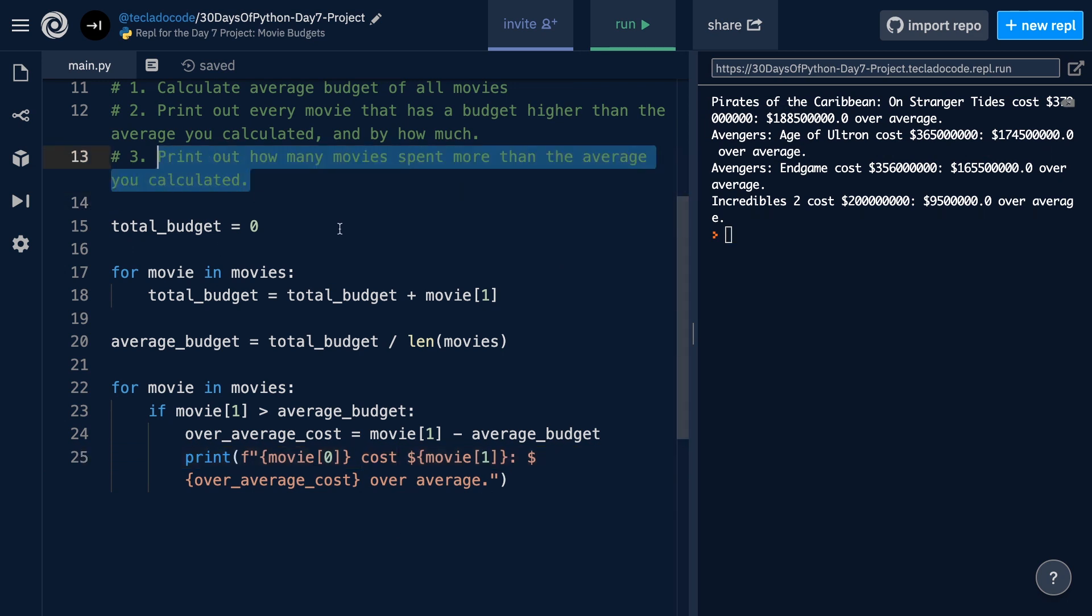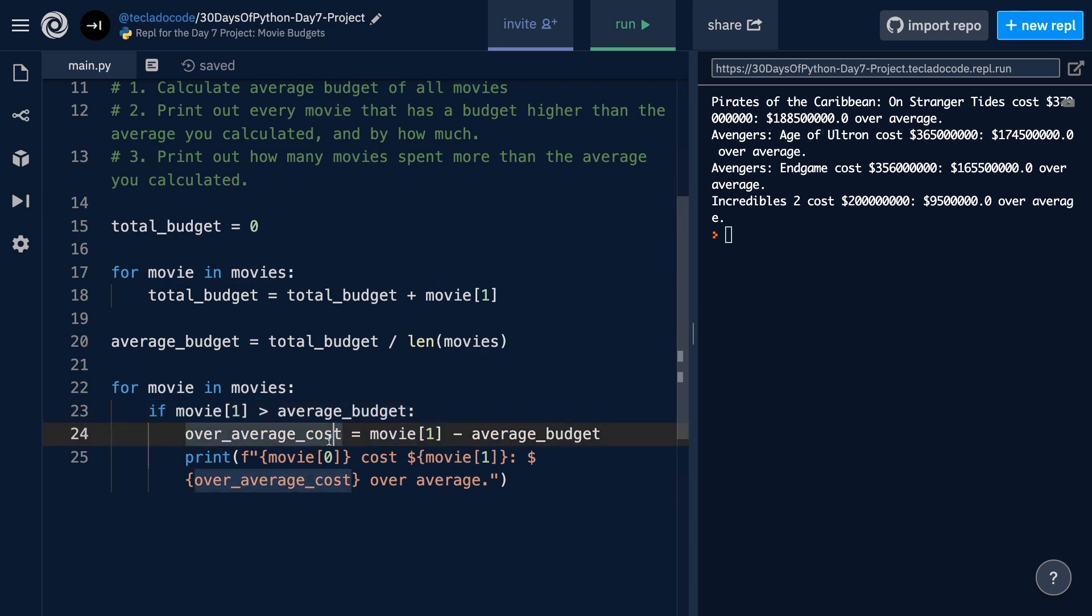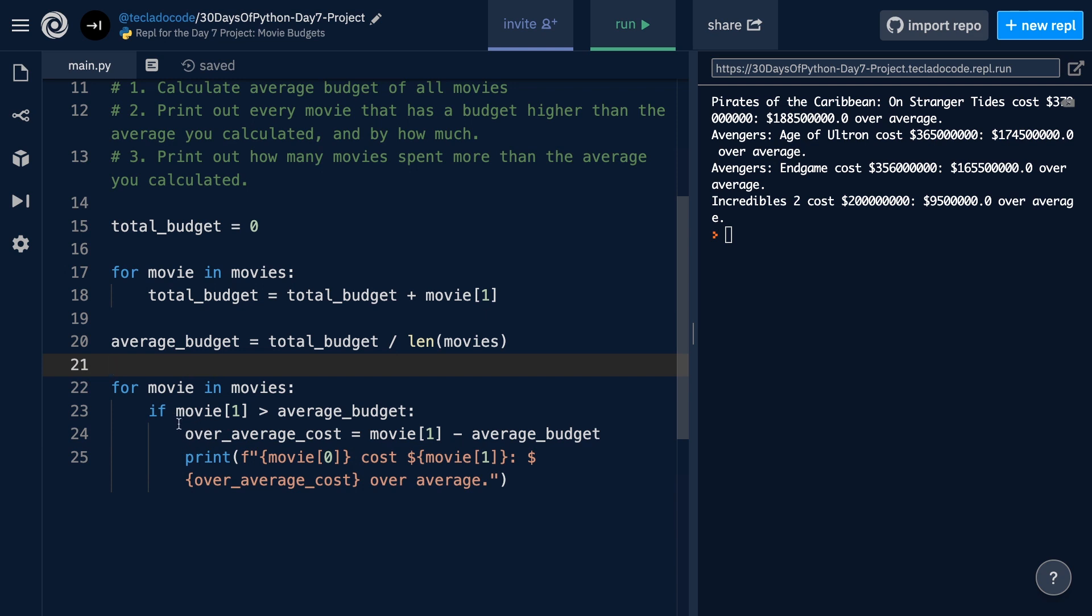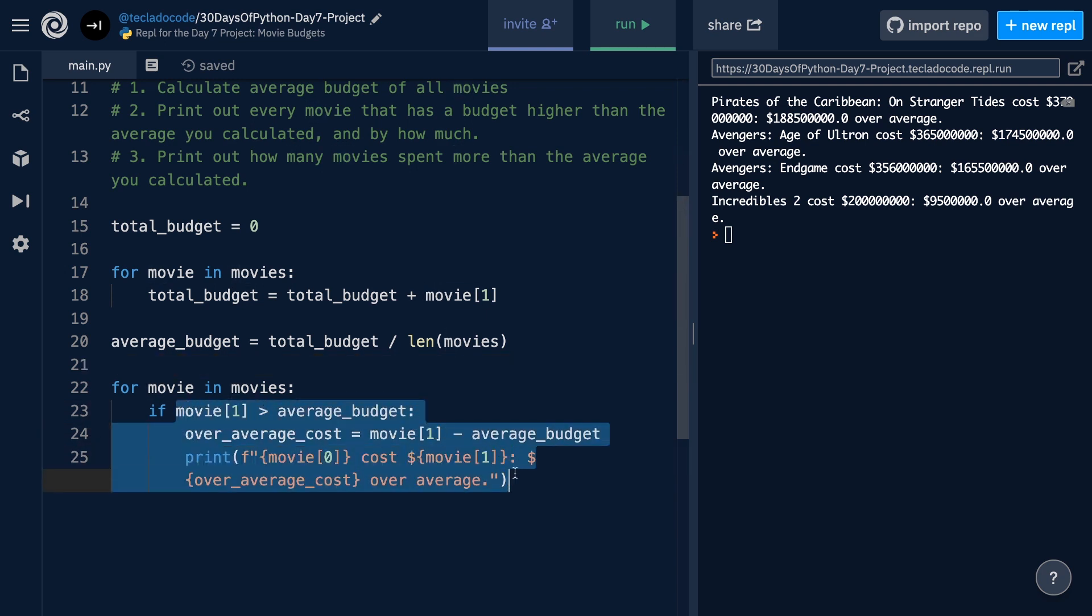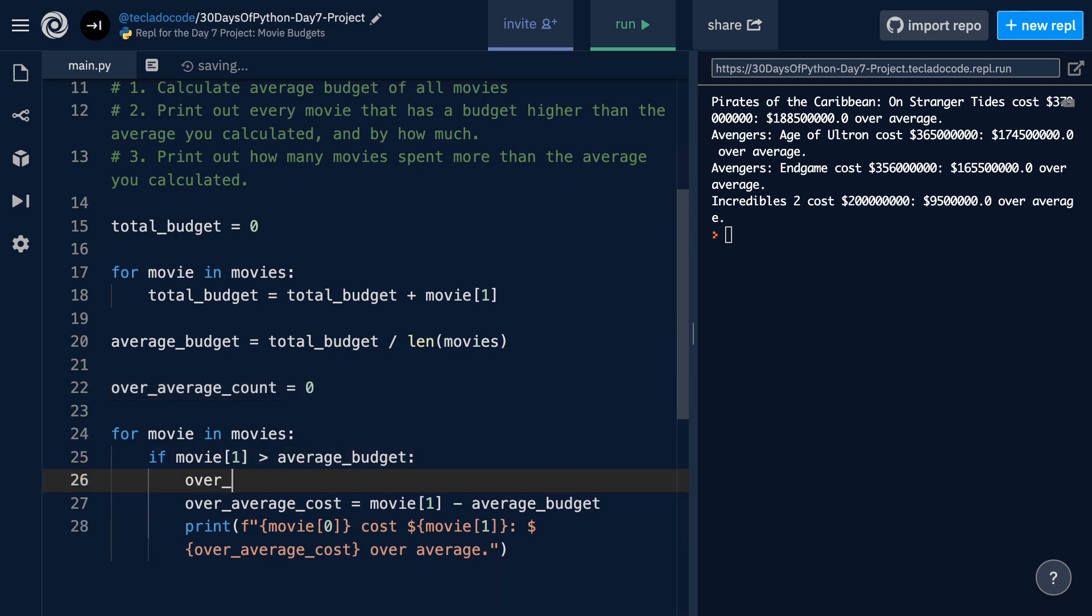we need to print out how many movies spent more than the average you calculated. And so if this if statement runs, that tells you that the movie that you were currently on in this loop went over the average budget for the data set, and you want to count how many movies did that. And so there are two main ways that we can do that. The first way is that we can create a new variable to keep track of how many movies have gone over budget, and we could add one to that variable inside this if statement. So we could do something like this. Over average count starts at zero,